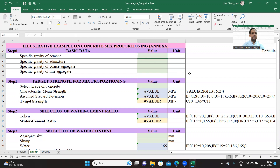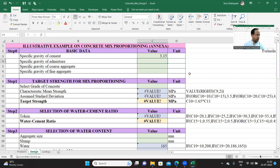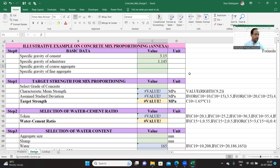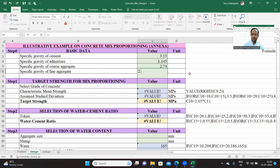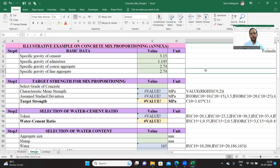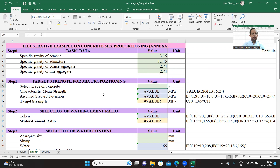Let's enter the values: specific gravity of cement 3.15, and specific gravity of admixture 1.145. Coarse and fine aggregates are having the same specific gravity. Now let us go to step one — targeted strength of mixed proportioning.